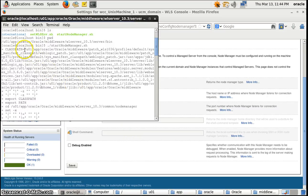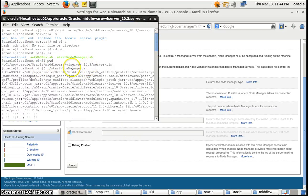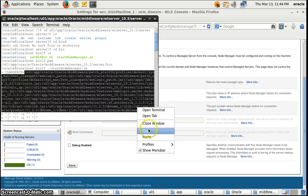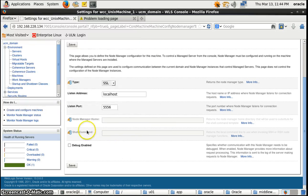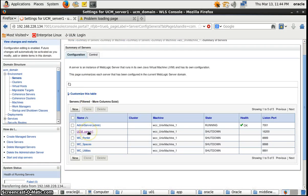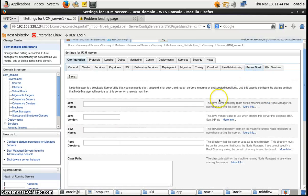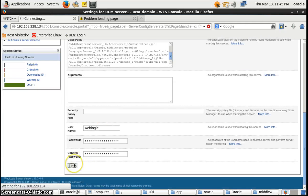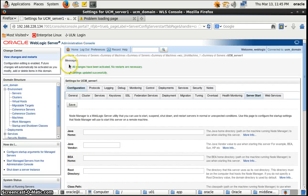When we click on the Node Manager, we will get a classpath here. We will copy this classpath and paste it into all the managed servers. We'll go to the server, go to the managed server, then Server Start, and paste in the classpath. Save it. Changes have been activated — we don't need to restart the server.